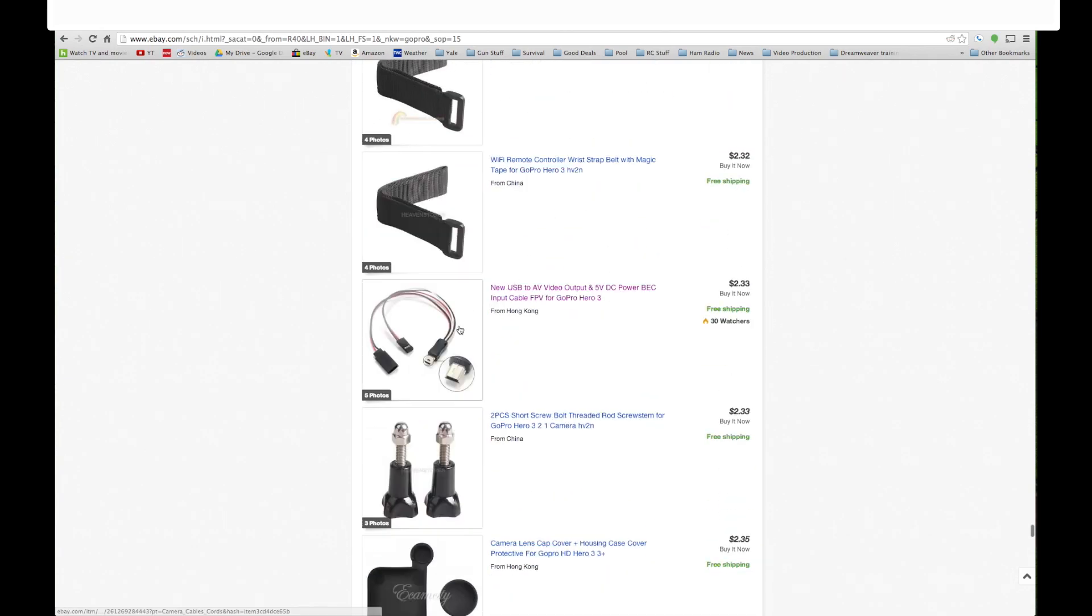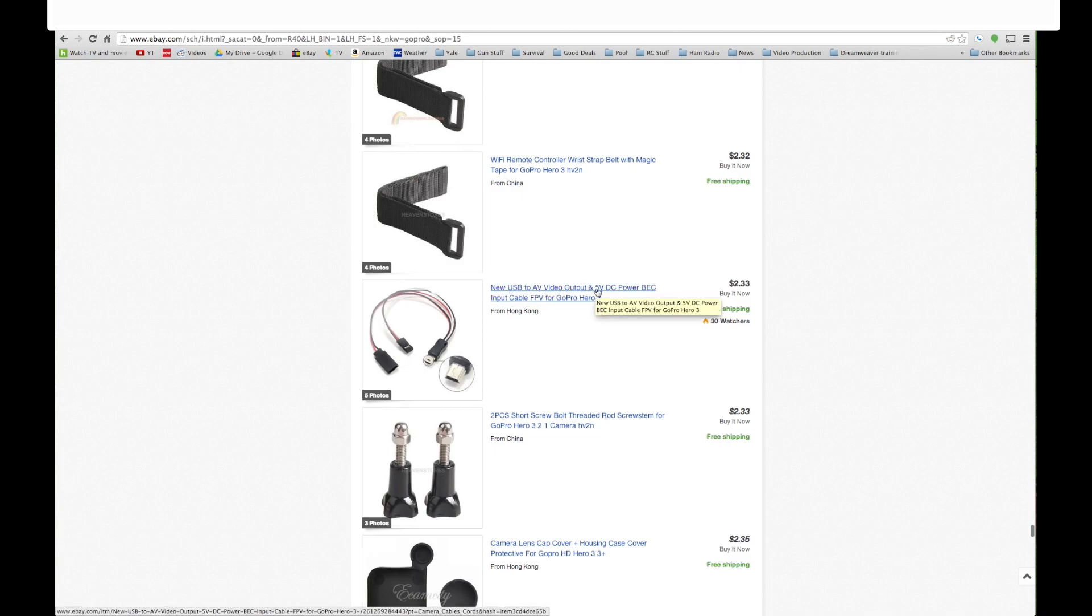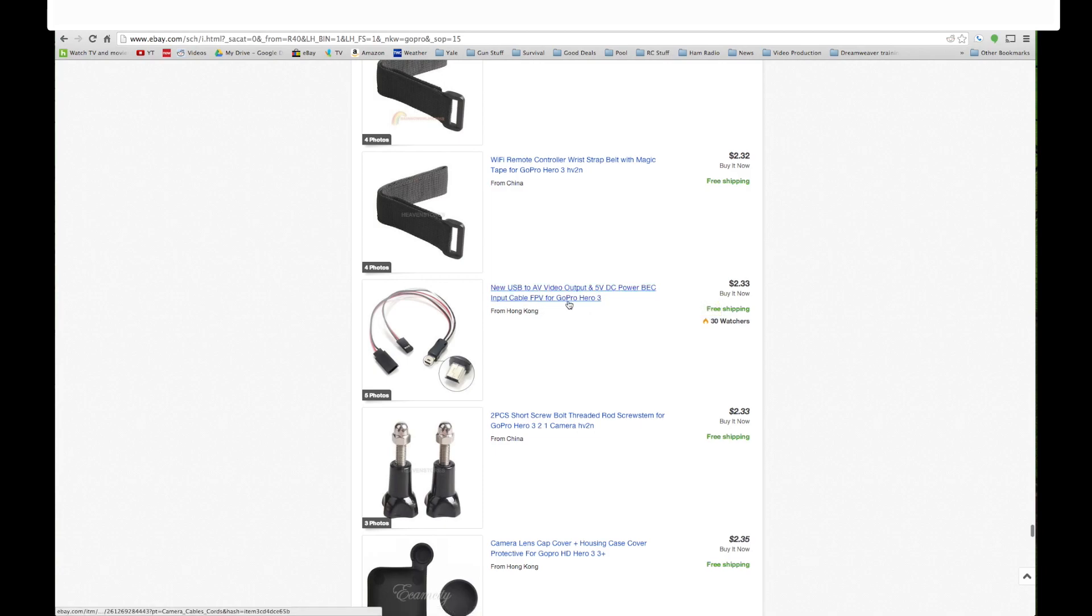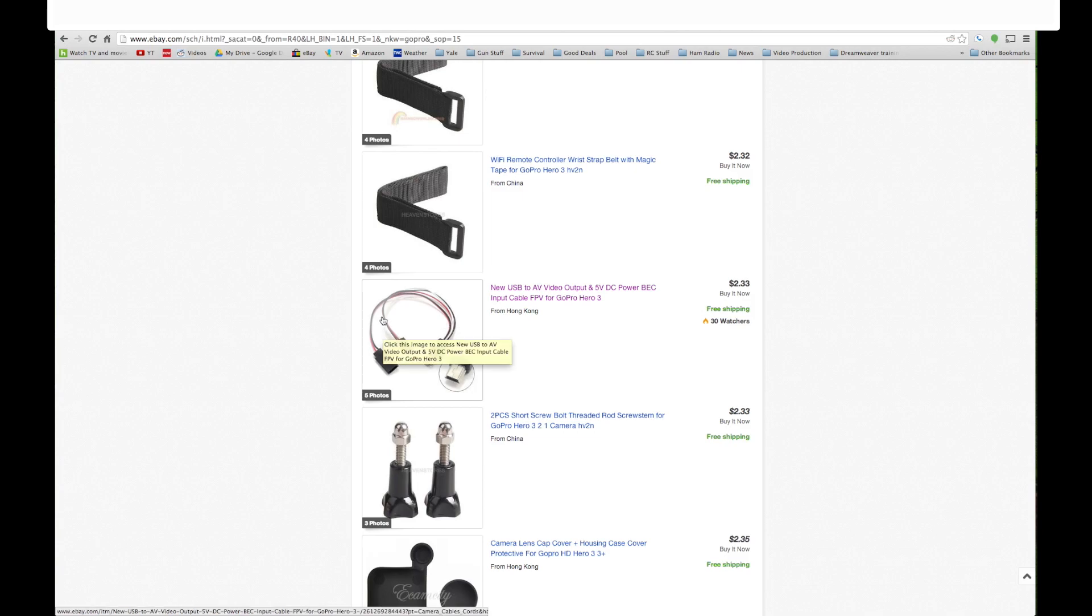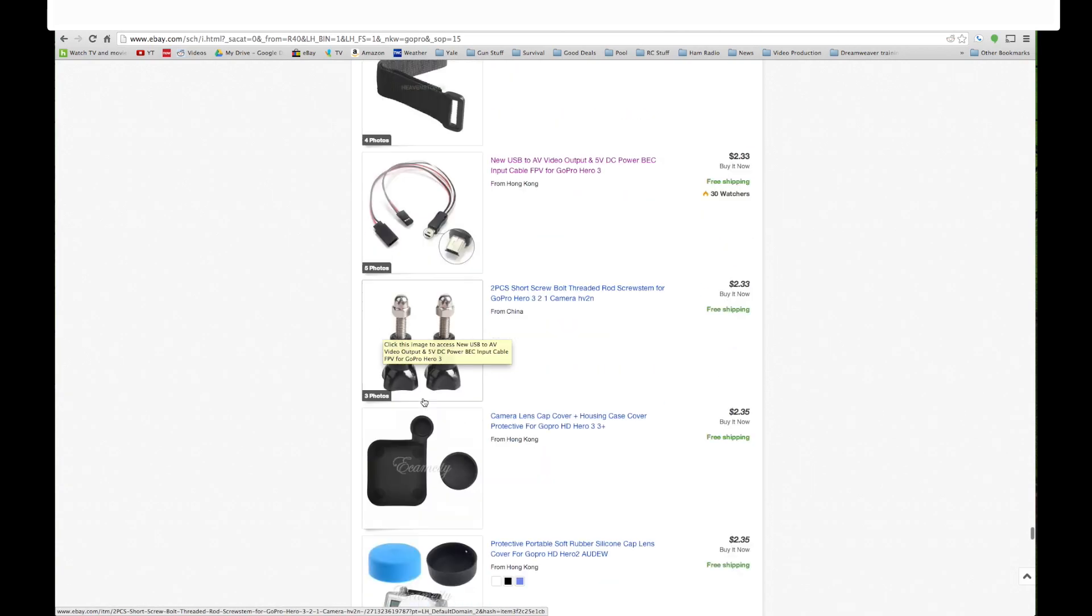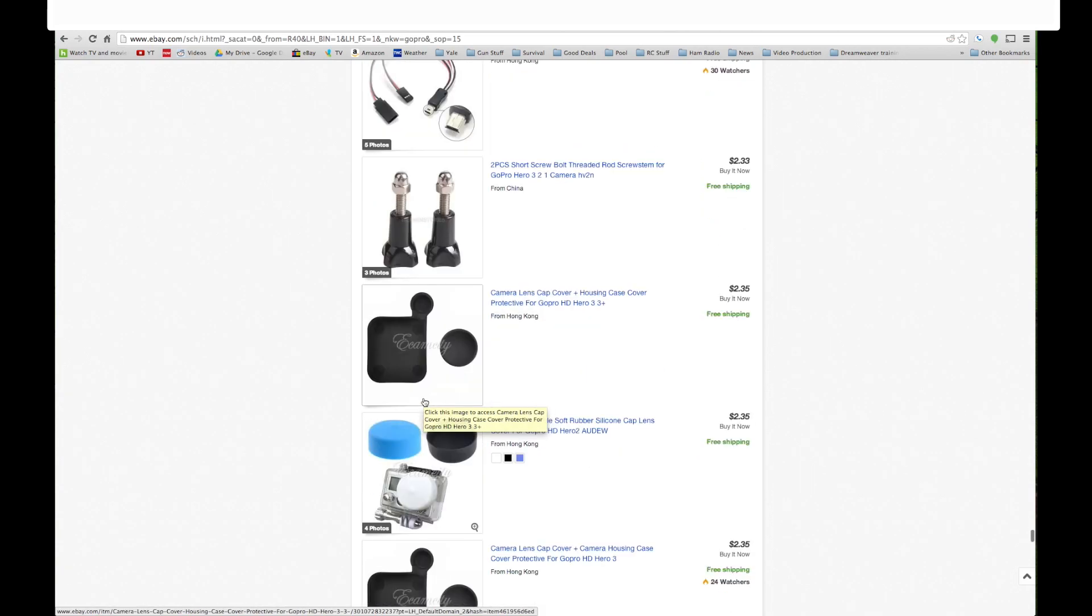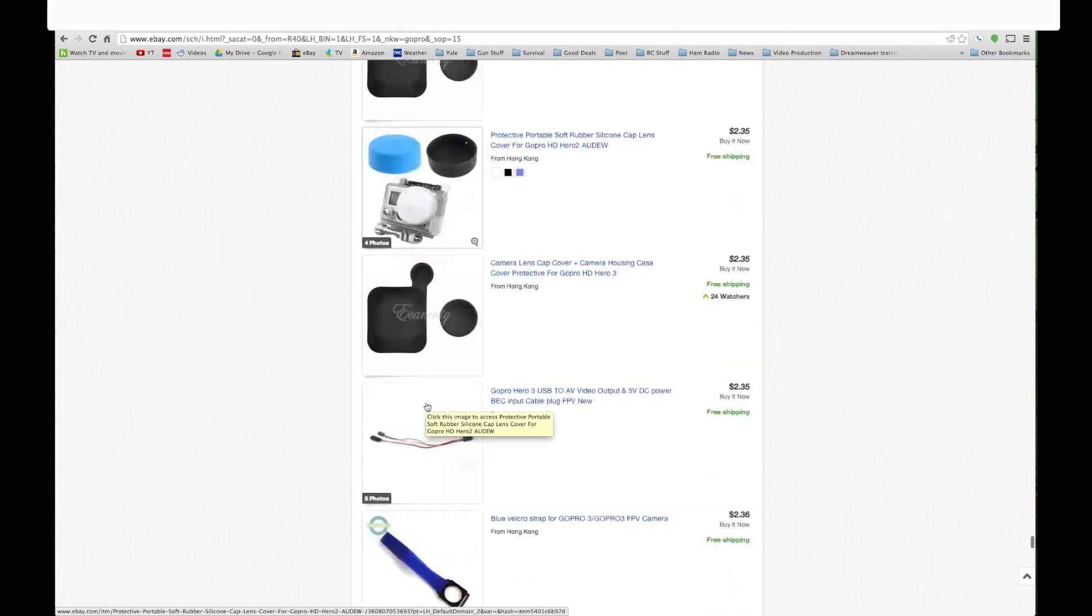I bought this. This is kind of cool. A new USB to AV video output and five volt DC power BEC input cable FPV for GoPro 3. Basically this part here plugs into the GoPro and this part here goes into your video transmitter system, and it looks like you can get the power to power the camera from the line that goes to the video transmitter.